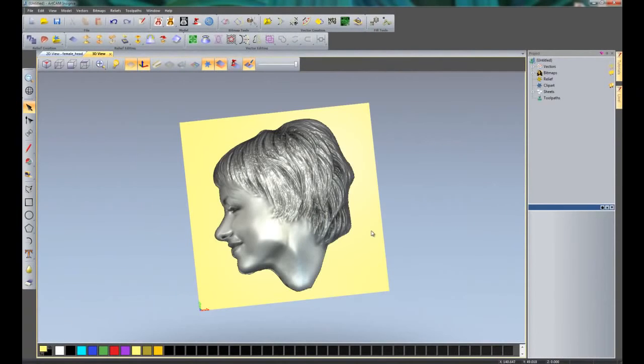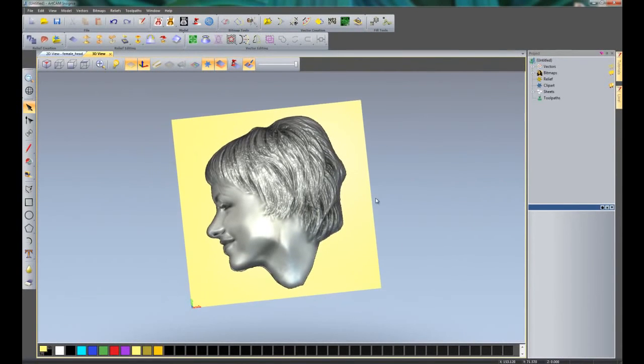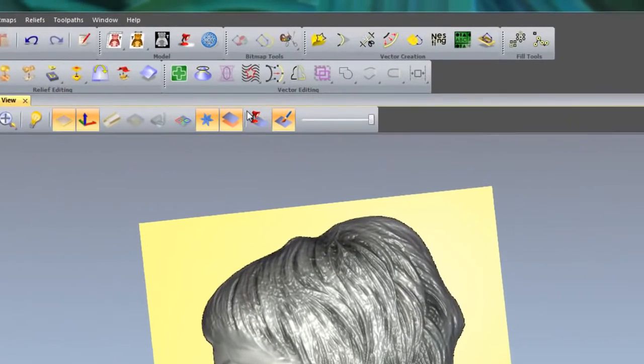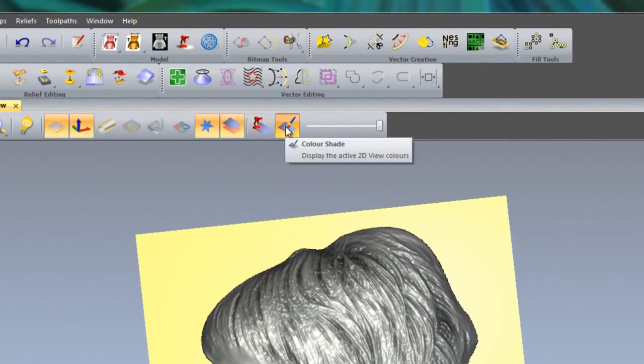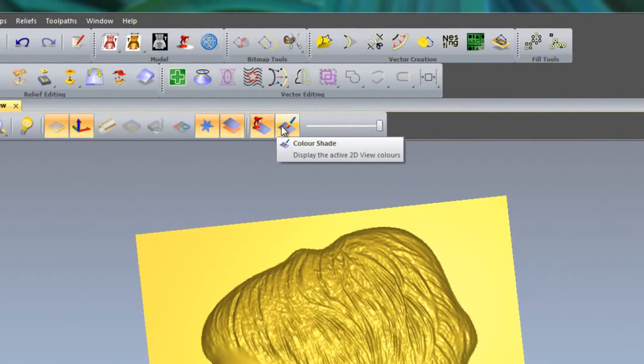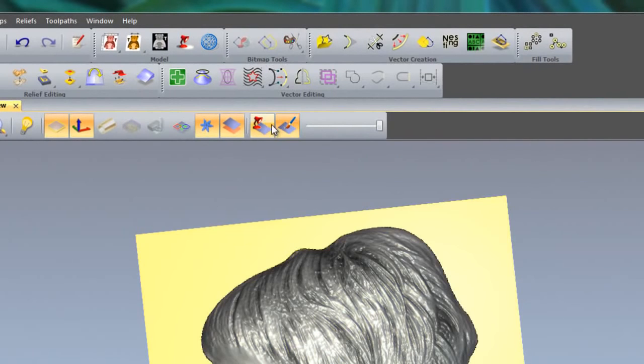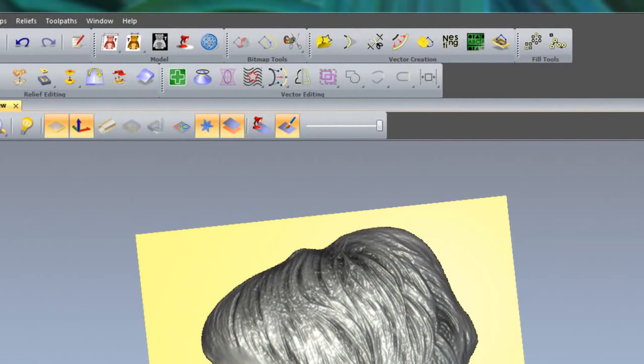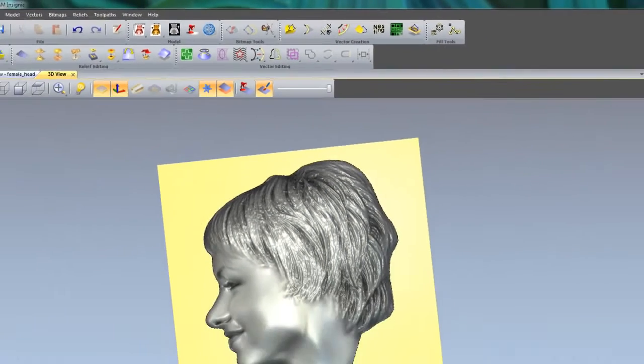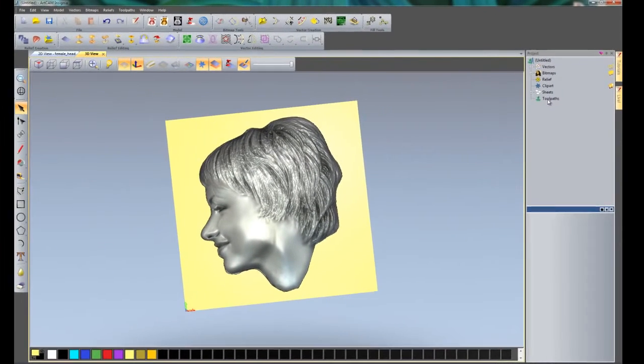If I close that, that will close the Face Wizard. Now what we need to do is to machine this. If you switch from the material to color shade, here you can see it switches the material and the color shade. Those are the two icons to switch back to the color shade. We are going to quickly machine this now.